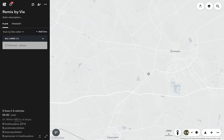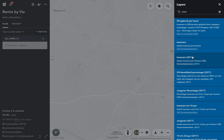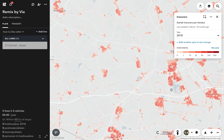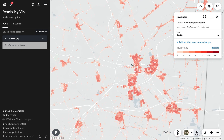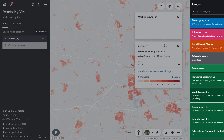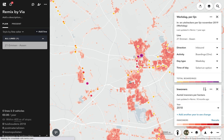Let's take a quick look at how Remix works. To begin, we'll analyze data in the city of Emen in the Netherlands. This is population density from the census, and we can overlay the ridership.